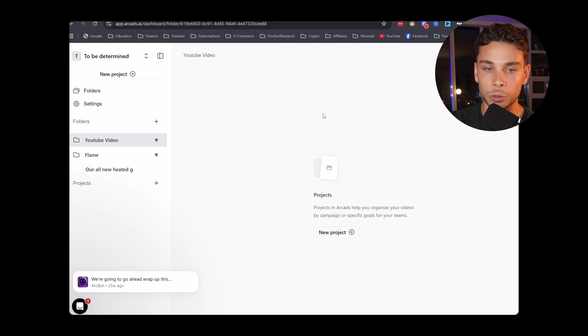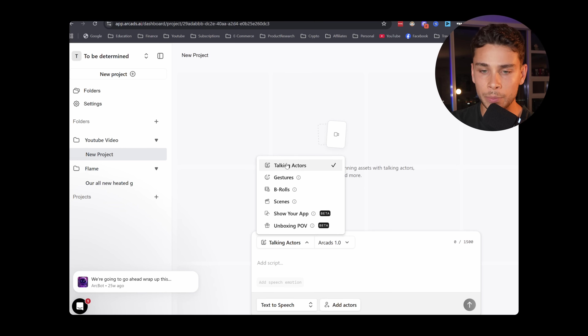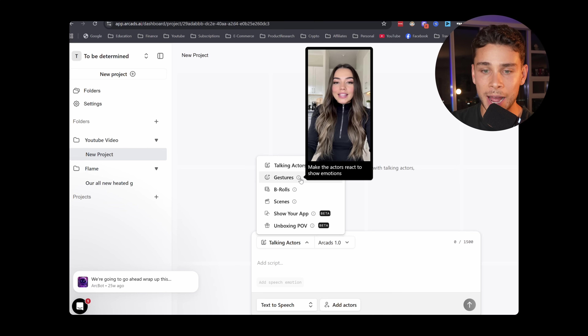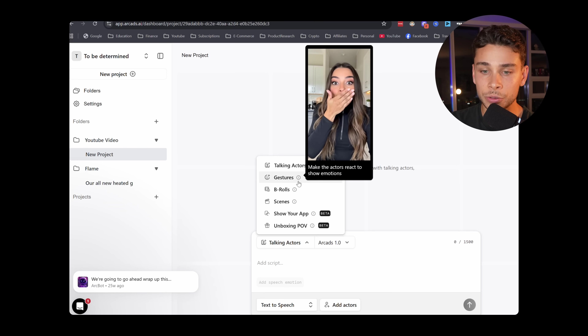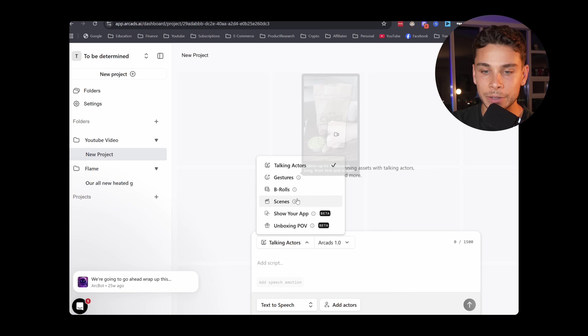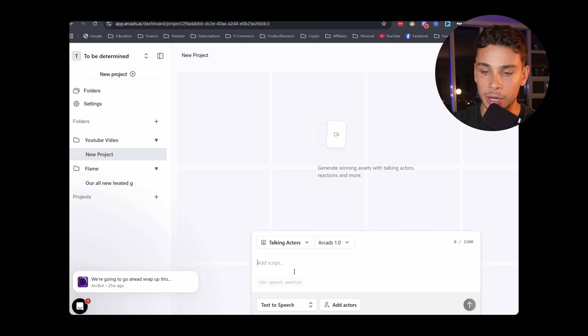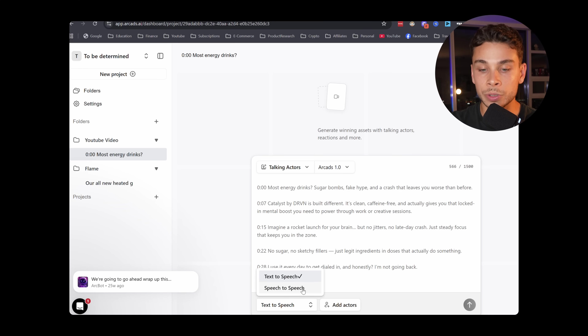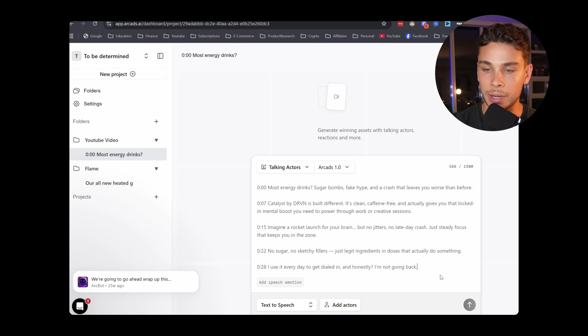I've created a project folder called 'YouTube video.' Now all I have to do is select new project. They have a bunch of different styles — you can make the actors react and show emotions, use B-roll within the videos, or add different scenes. I'm just going to go with the classic one, which is the talking actors themselves, and paste the script right here. Because we have this transcript ready to go, I'm going to go with text-to-speech and hit enter.